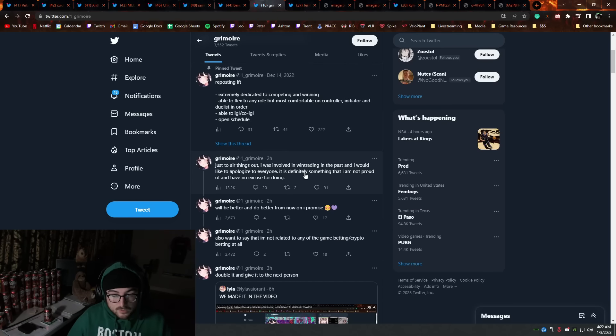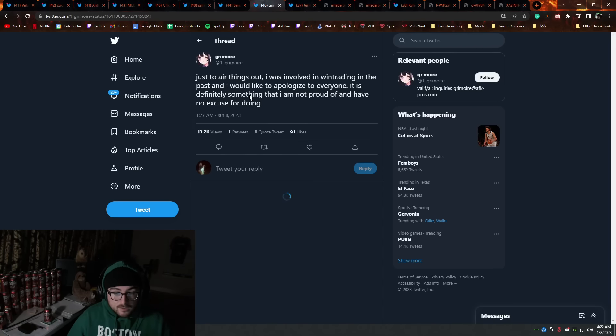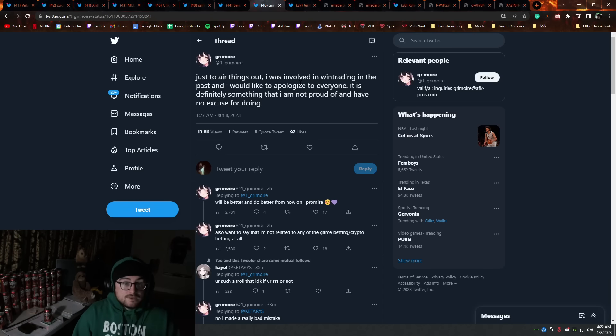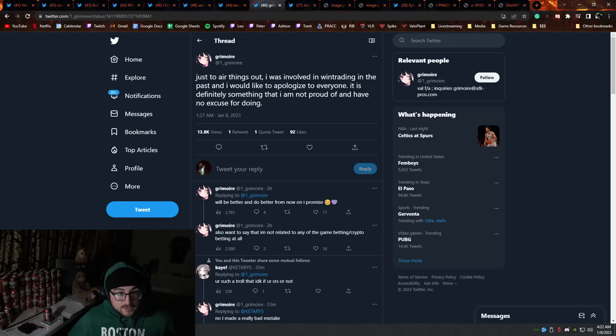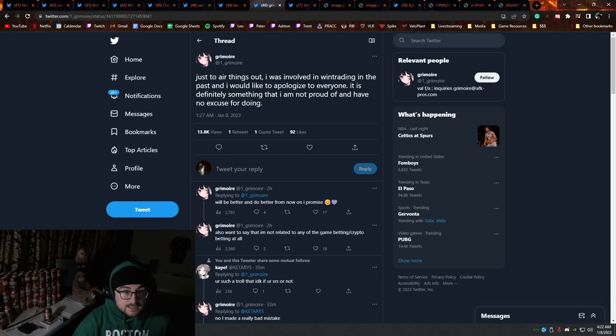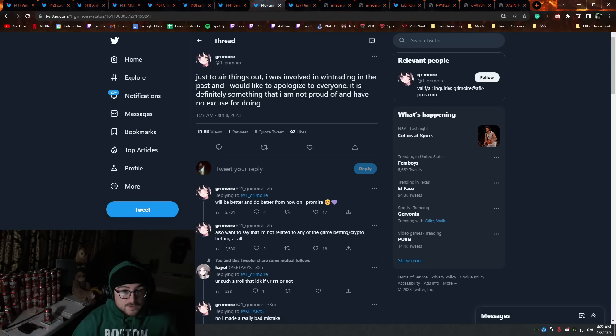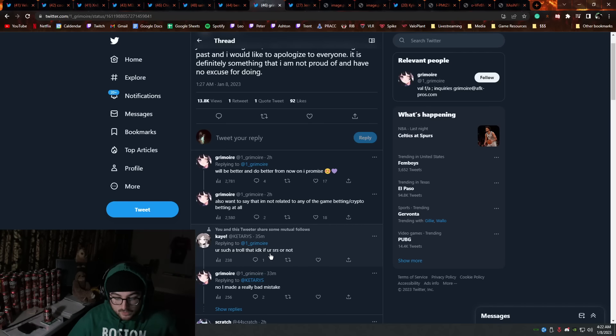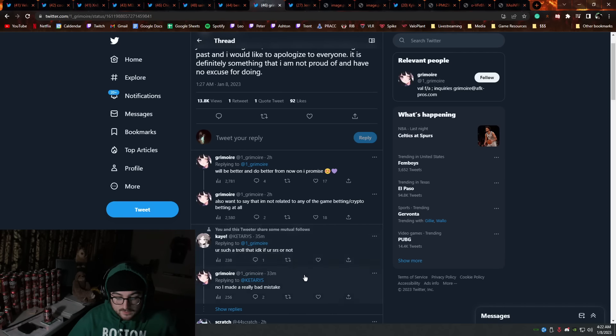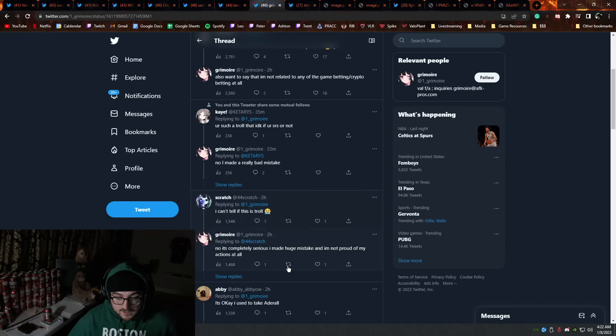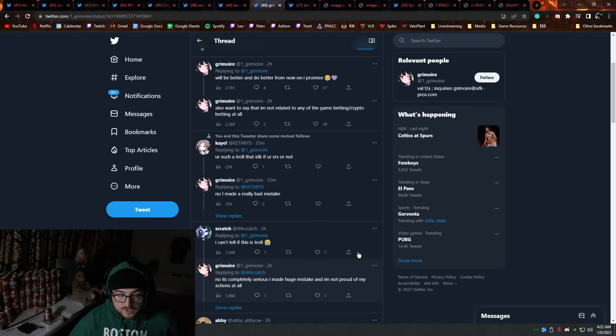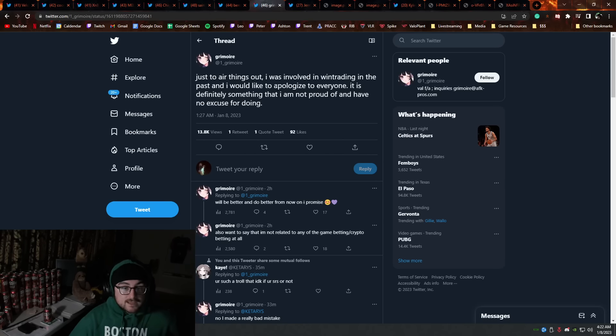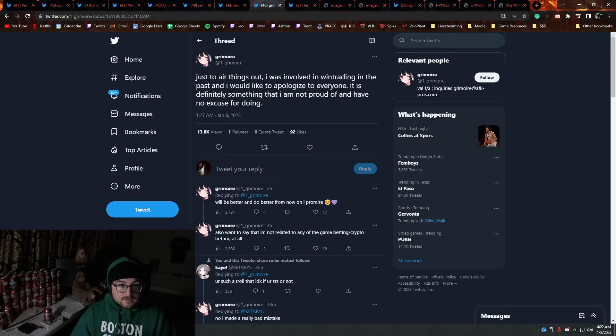Grimoire, another player who talks about how they did win trade at one point. And I don't think that Grimoire was involved in this seriously. I think that they were peer pressured into this and they got roped in. And now there's some evidence presented against them that they threw some games for probably their friends or maybe a friend of a friend. It is what it is. Okay. But comments like this, you're such a troll. I don't know if it's serious or not. I made a really bad mistake. I can't tell this is a troll.